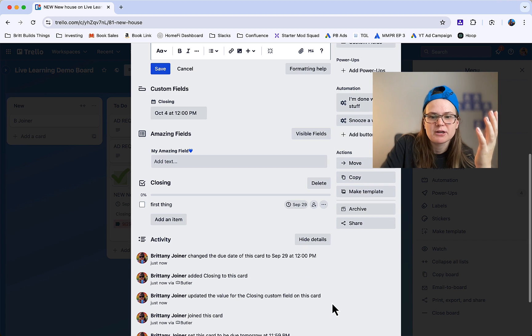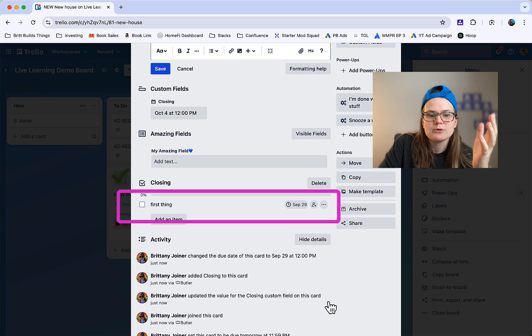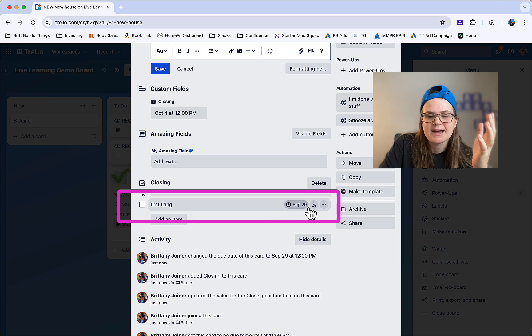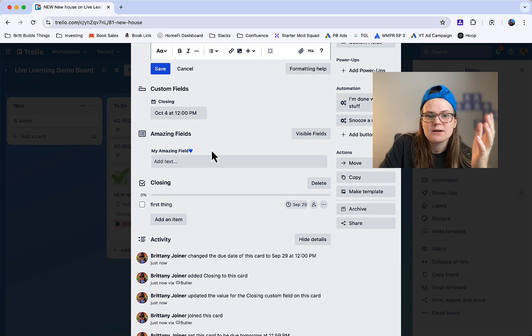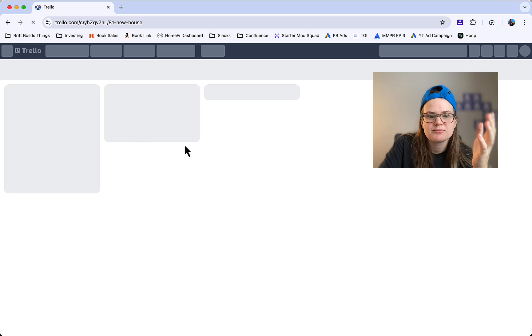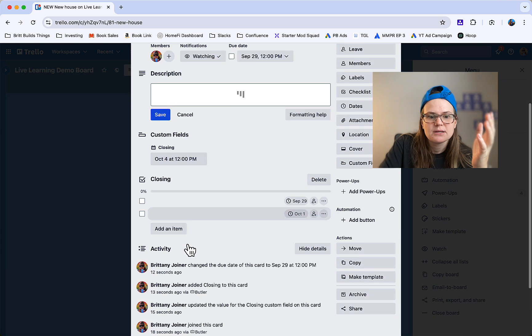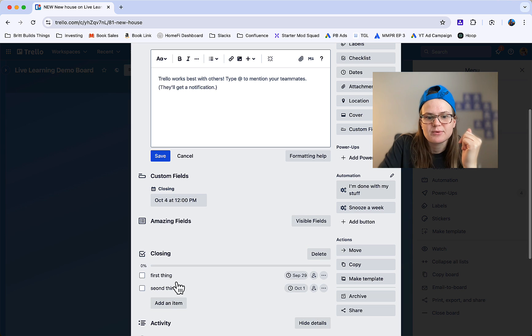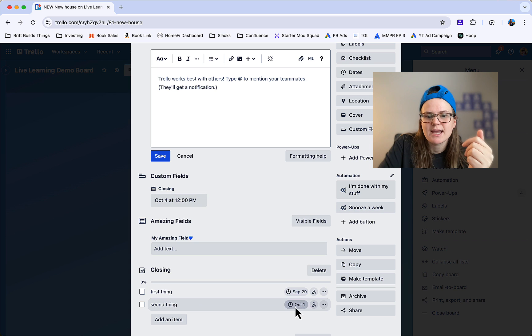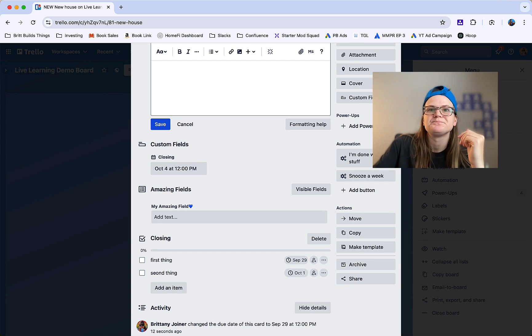Trello automation has been running a little slow for me sometimes, so notice we've got our first item here and it's went ahead and added that date there, which is five days before that, and it's taking a second but I bet if I refresh... Yep, there it is right there. Second thing, and it's got that date of three days before.